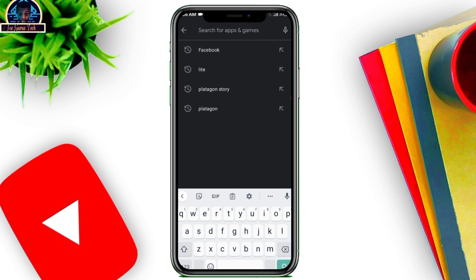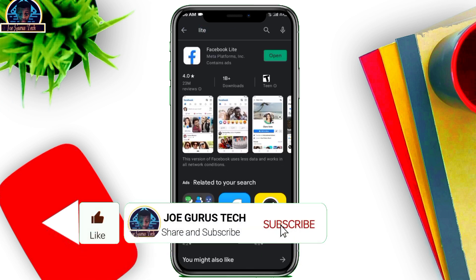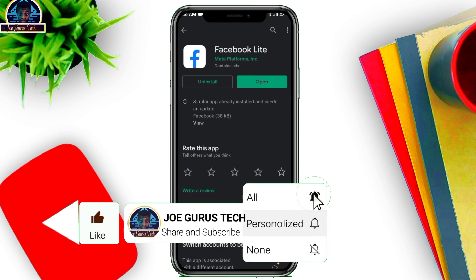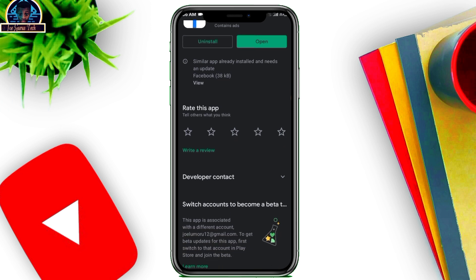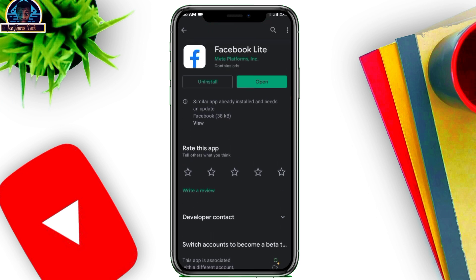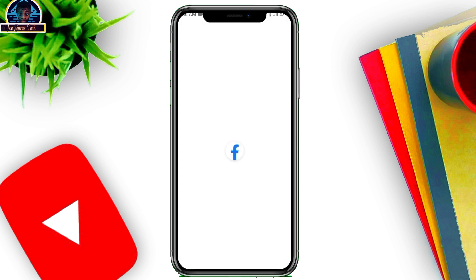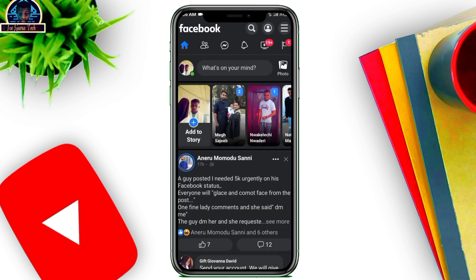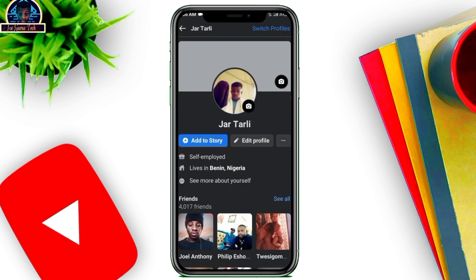First, go to your Google Play Store and search for Facebook Lite. We are going to be using the Facebook Lite mobile application. If yours is not updated, just open your Facebook Lite app. Now click on the three-dot icon.